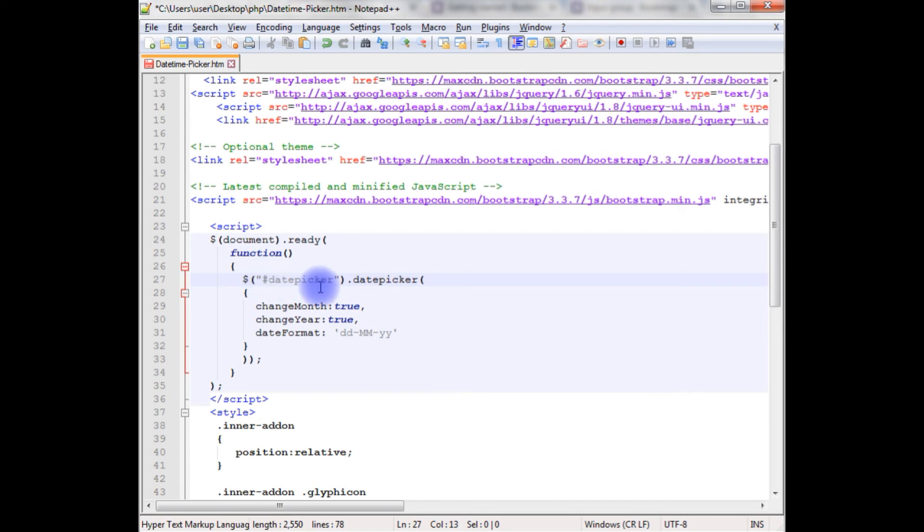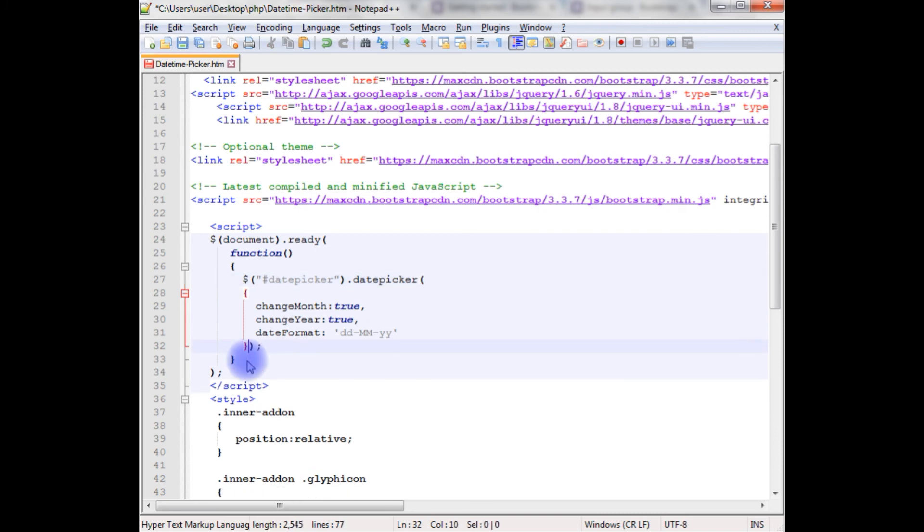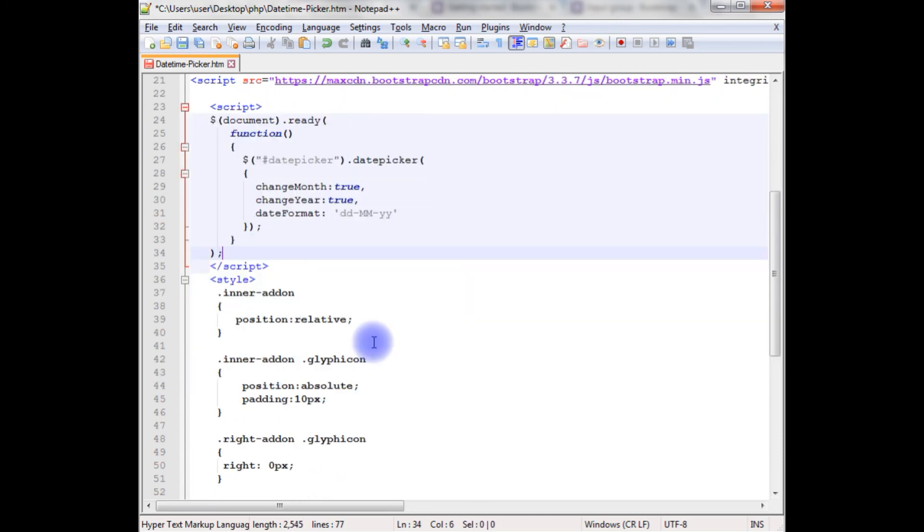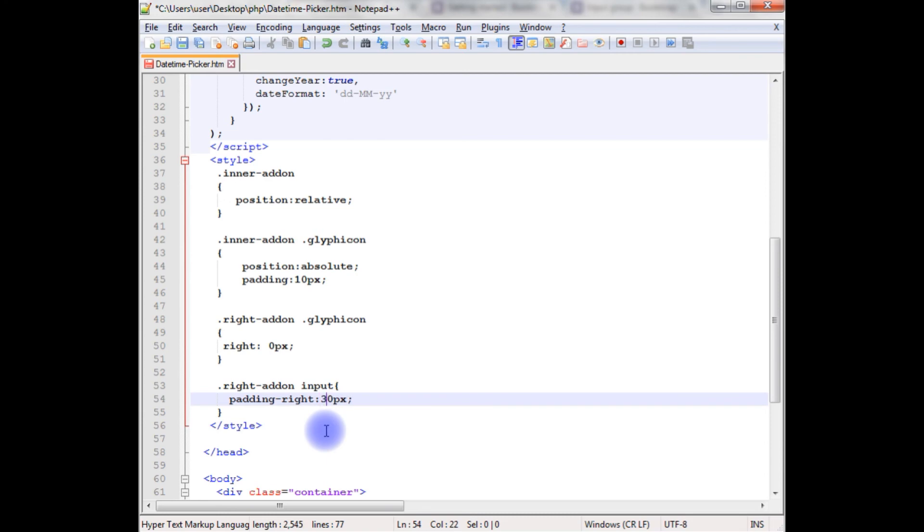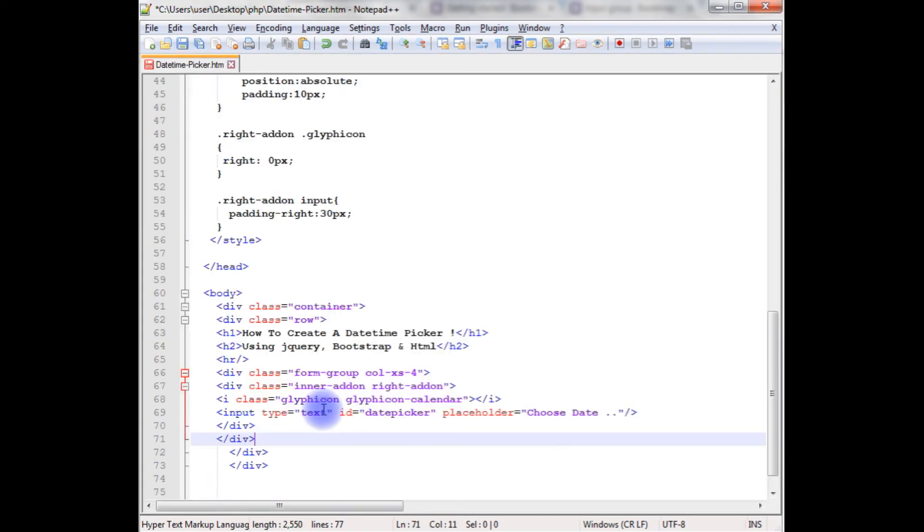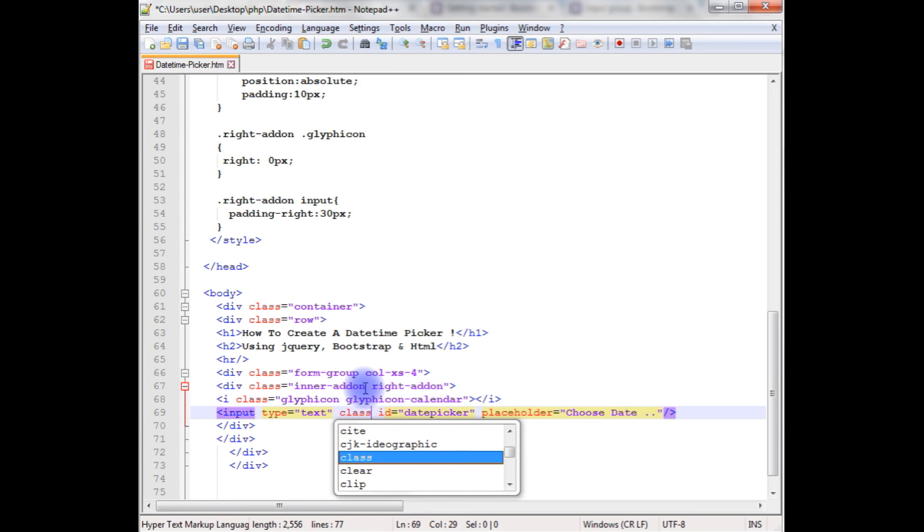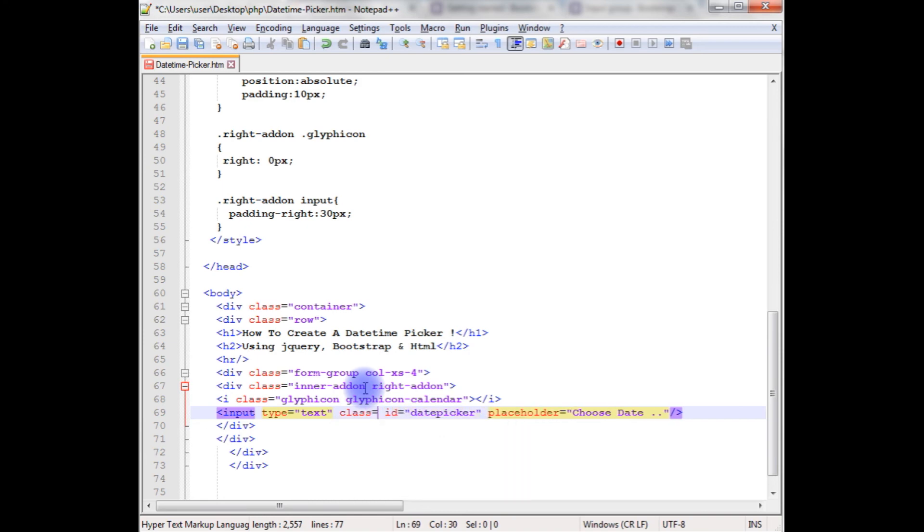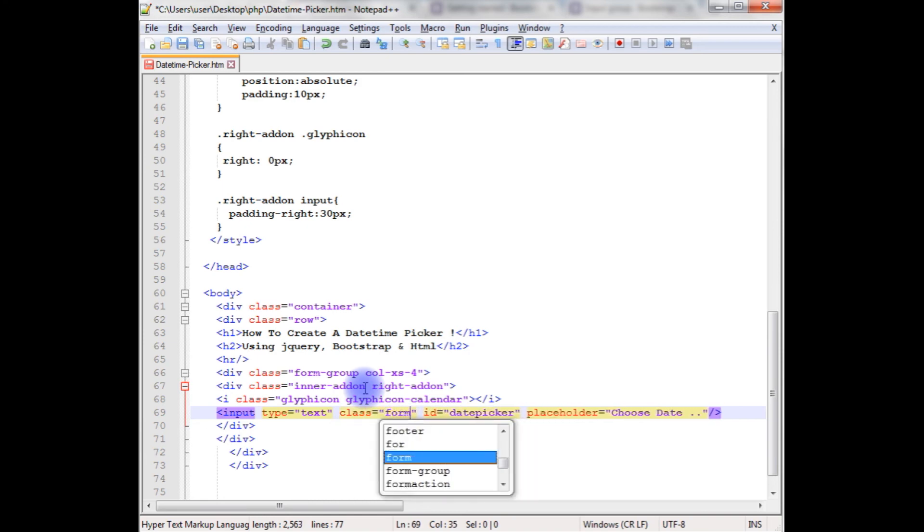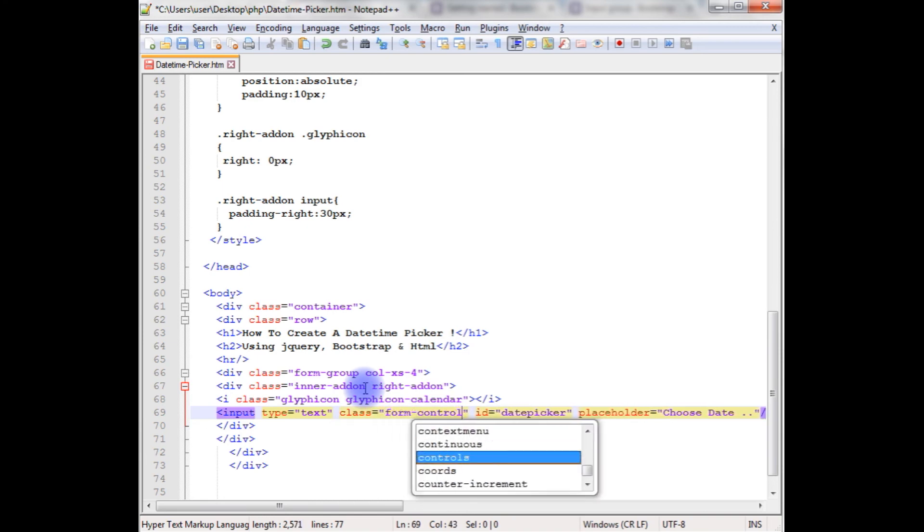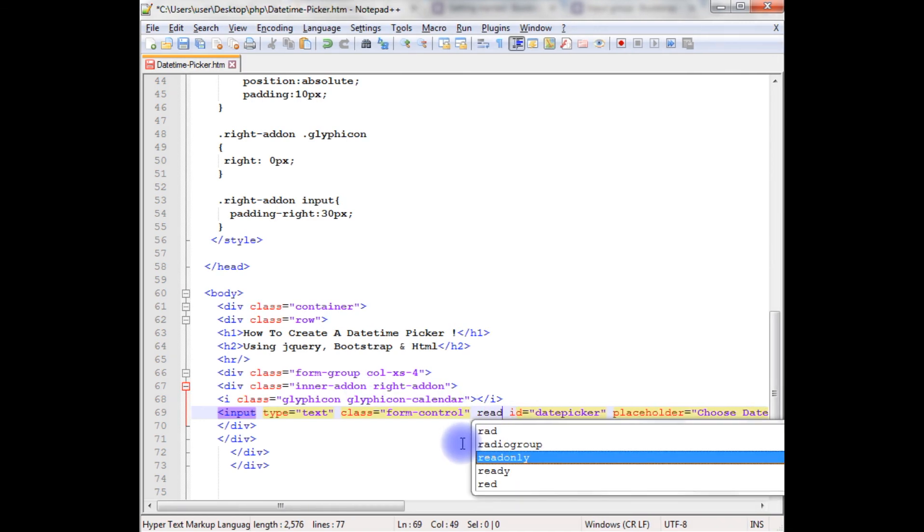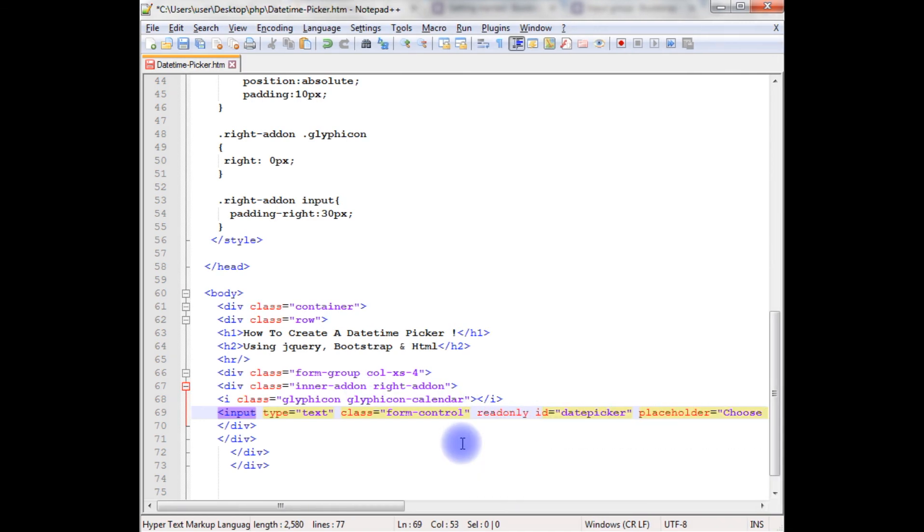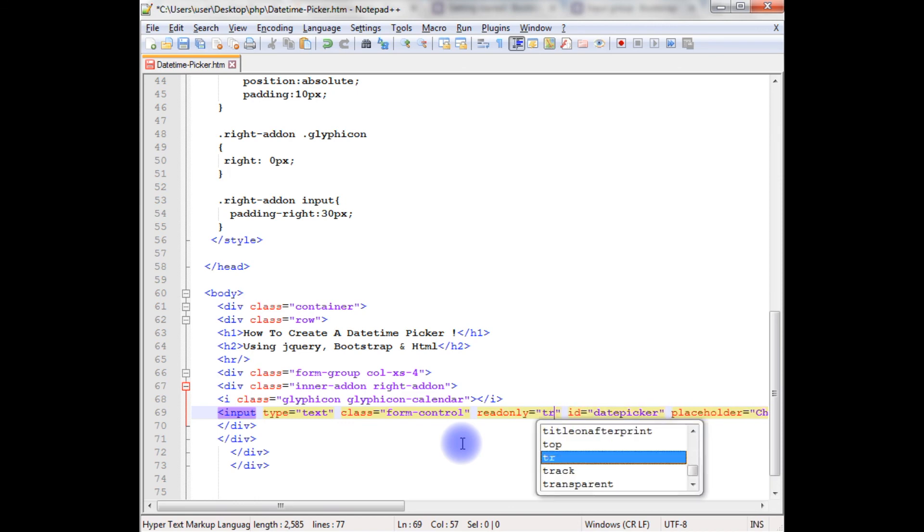Date picker padding, and here remember this, and this padding is input box. Let's add 30 here. The class, we need to add the form control. Form control, and readonly true.